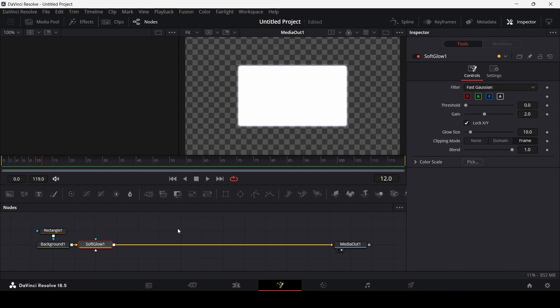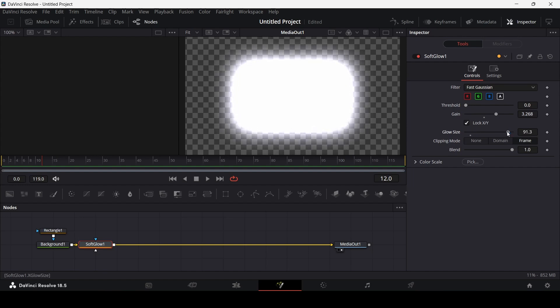Here you can see, once again, we get that glow effect. And you can, once again, adjust the glow settings from here. This is how you can add glow to your text, or even your shapes, or any footage for that matter, in DaVinci Resolve using Fusion. I hope you liked the video, and I'll see you in the next one.